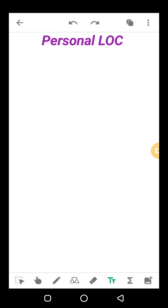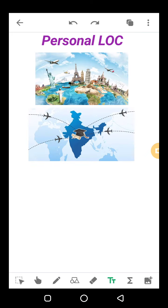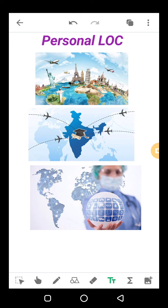Personal letter of credit کسی بھی person کے لیے issue کیا جا سکتا ہے — traveling کے لیے، international study کے لیے، یا medical treatment کے لیے abroad۔ کسی بھی reason کے لیے جب ہم ایک country سے دوسری country move کریں تو money ساتھ لینے کی بجائے LOC اپنے relevant bank سے issue کروا سکتے ہیں۔ ہمارے پاس personal letter of credit تین طرح سے issue کیے جا سکتے ہیں۔